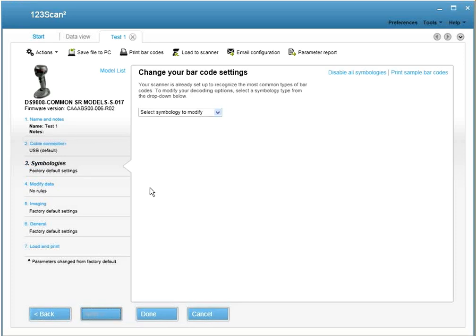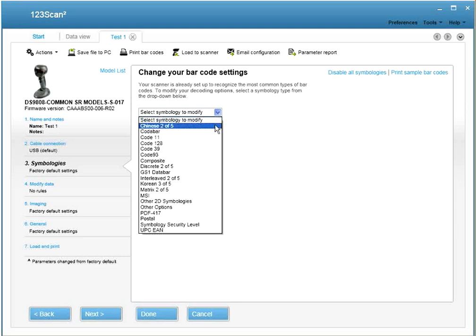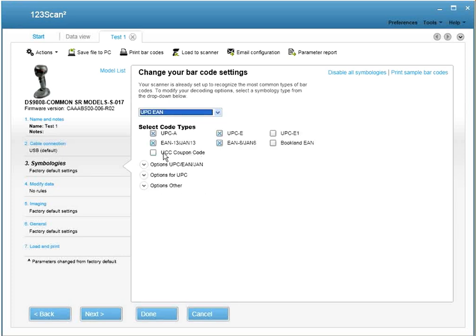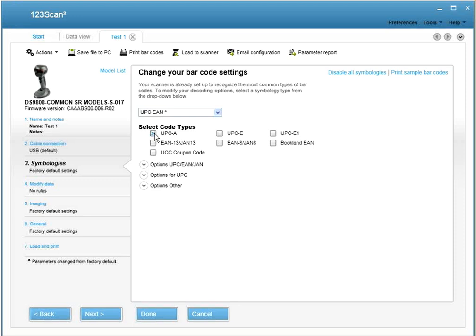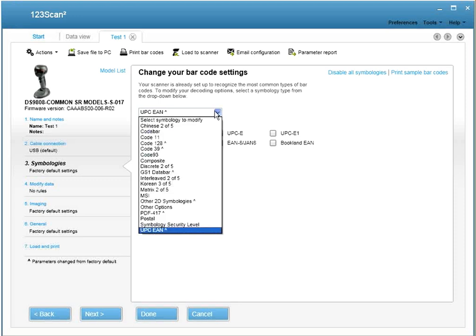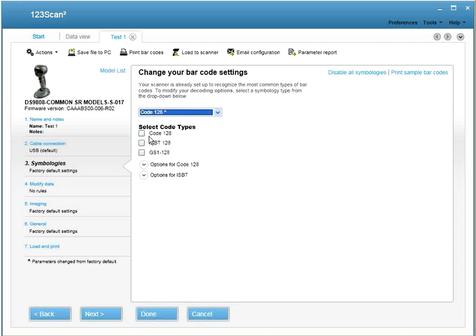Next is the Symbologies tab. From this tab, you can enable and disable symbologies. Let's say you wanted to enable UCC coupon code. Or if you're a power user, you can disable all symbologies, and then enable only the ones you're interested in, UPCA and coupon code. Maybe you also want to enable code 128.